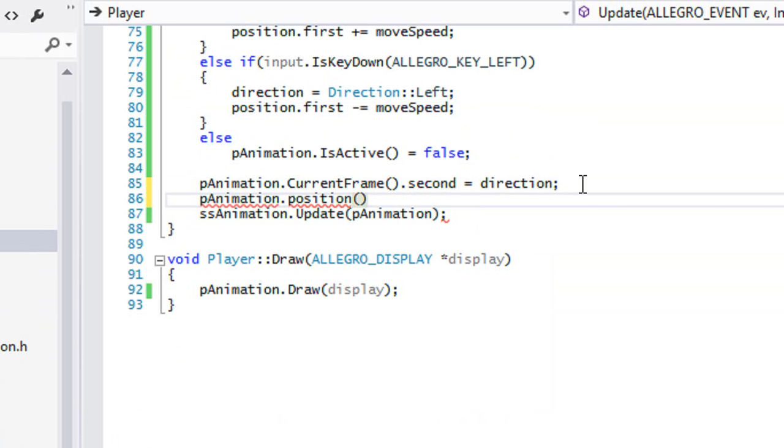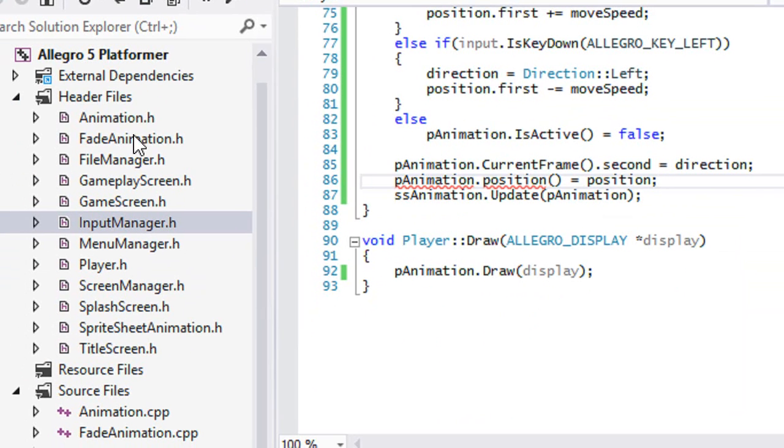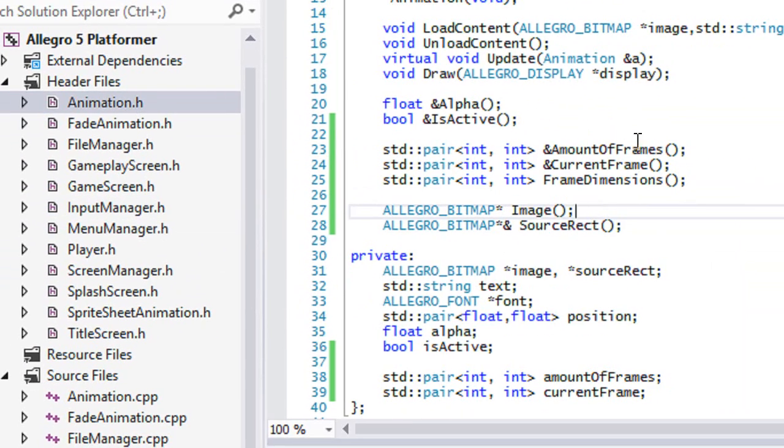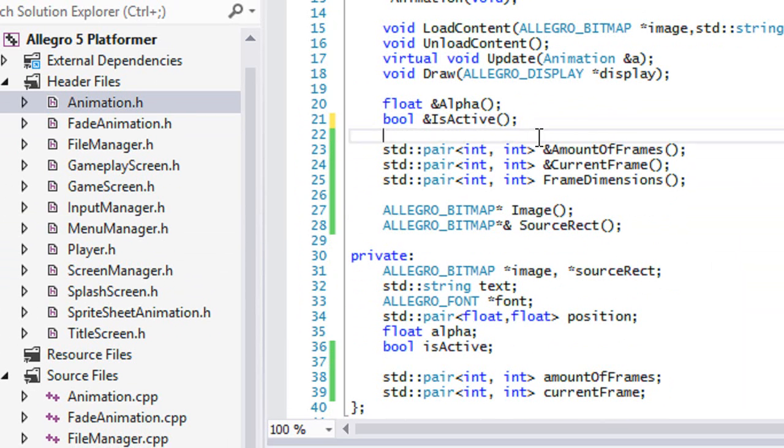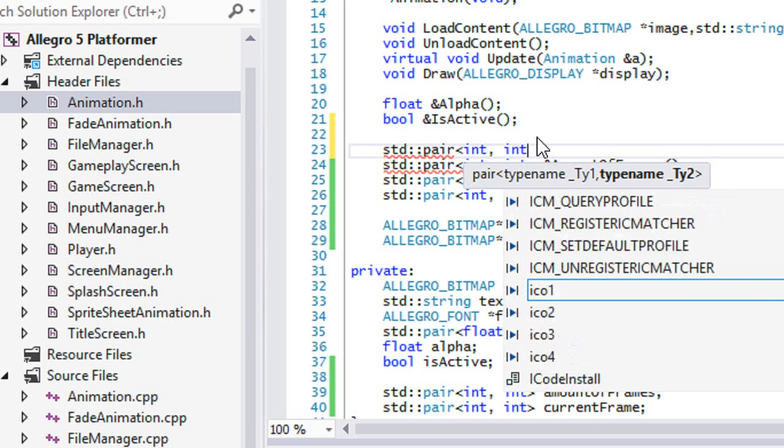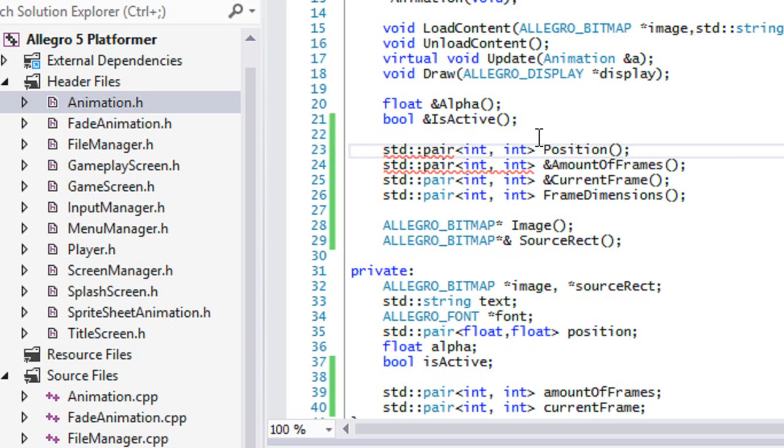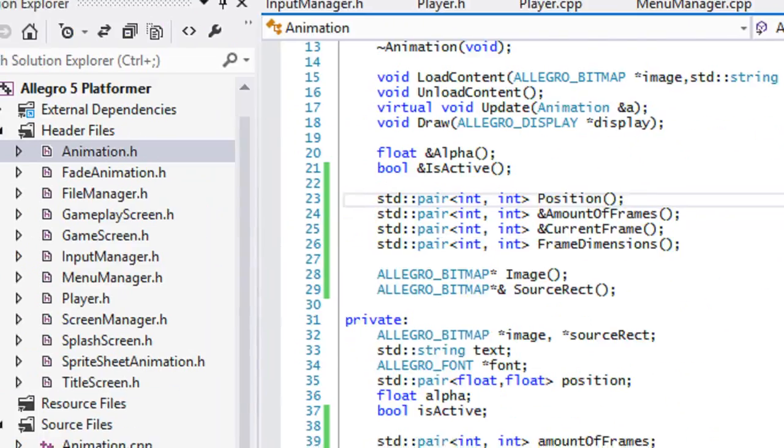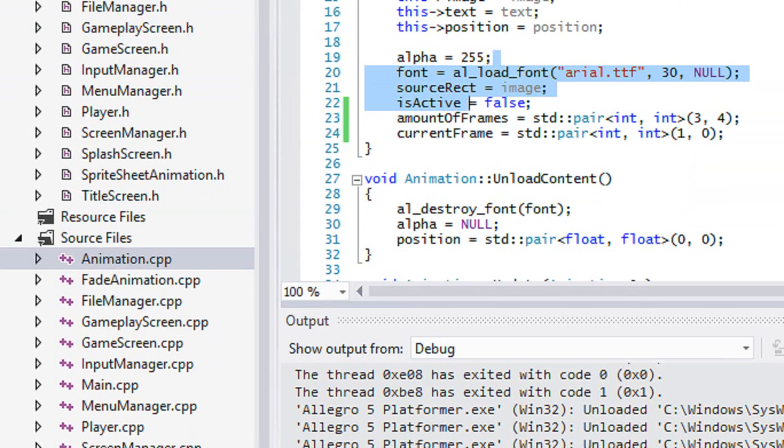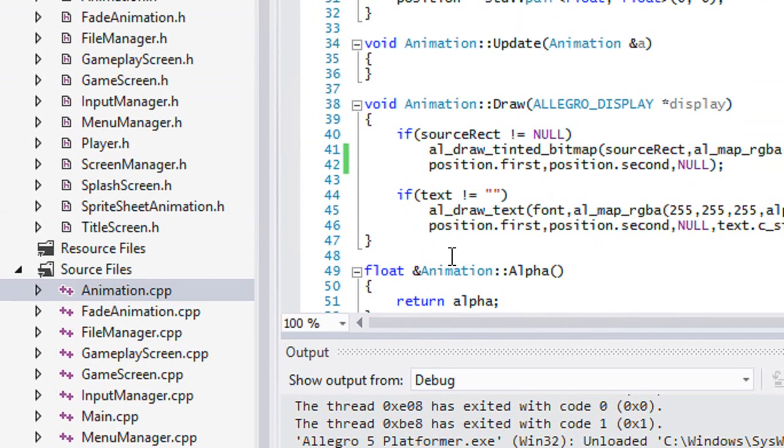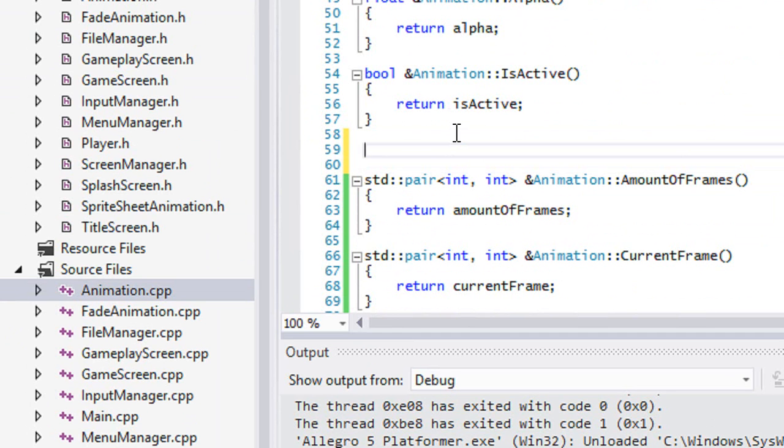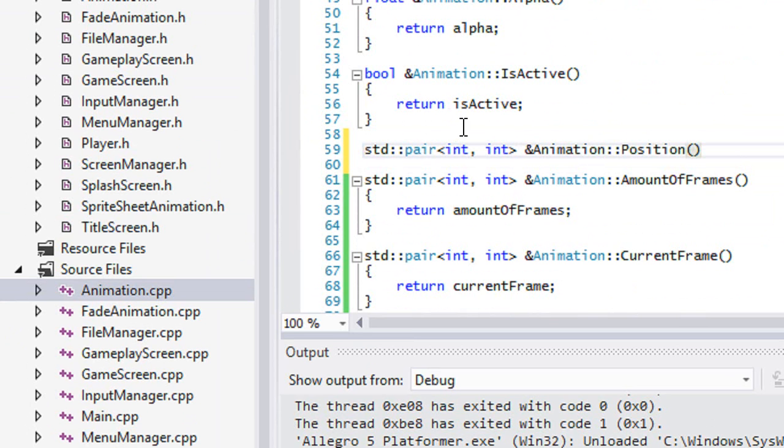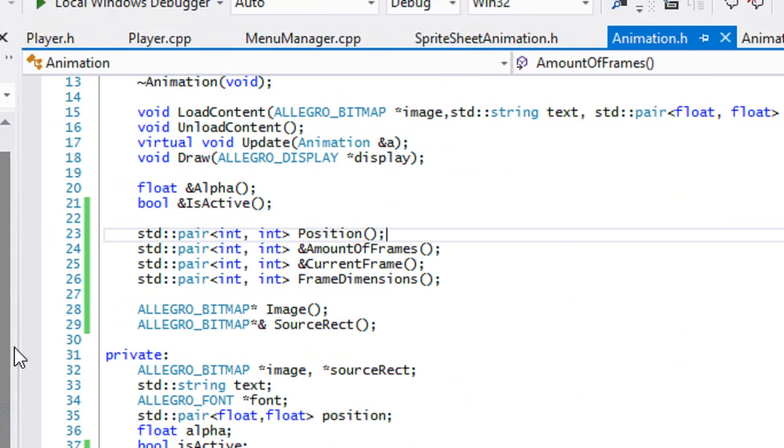Let's go to our animation class now and we will make another std::pair and call this position. We'll go to Animation.cpp and put our pair std::pair, should be ampersand position, and we'll return the position.